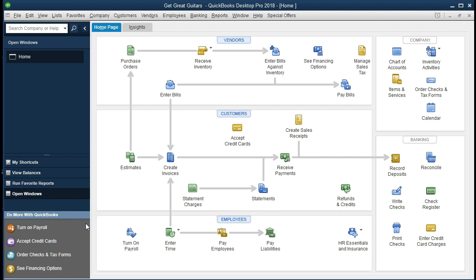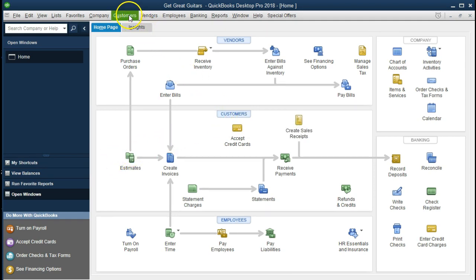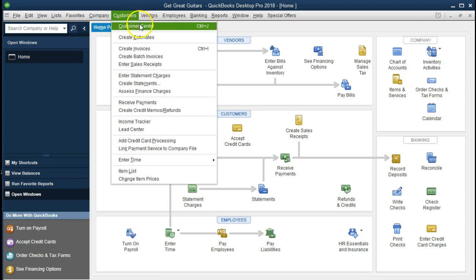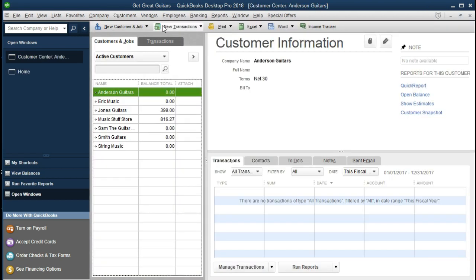So let's see how we would set up a job for a customer. First, we're going to go to the customer center. I'm going to go to the dropdown because it's always an area we can go to no matter where we're at within the program. We're going to go to Customers, Customer Center. Here is our customer center — we only have a few clients we will be working with. We're going to create a job for Jones Guitar.